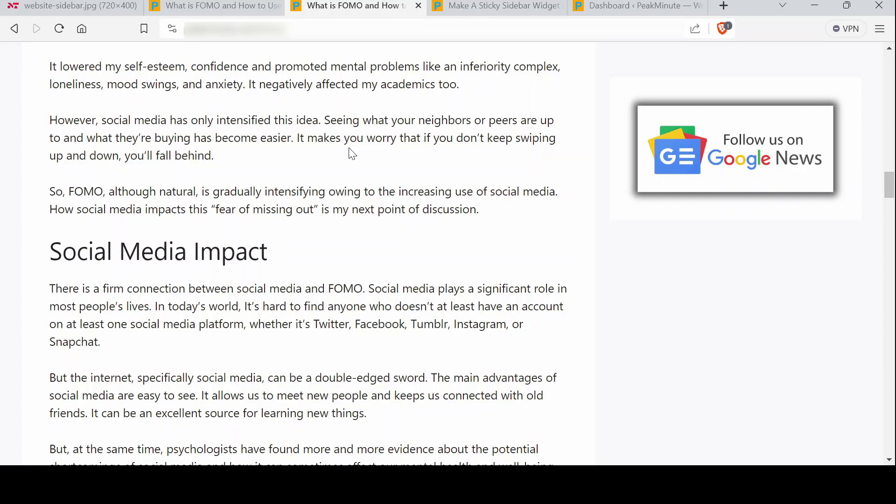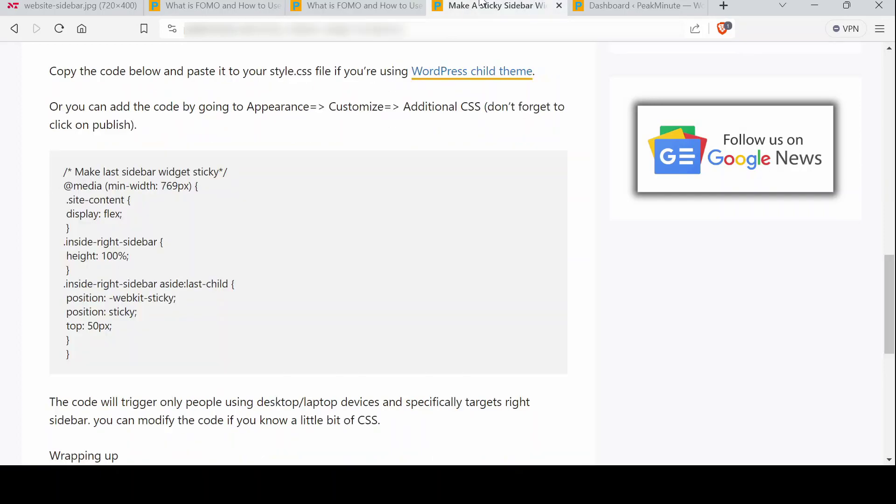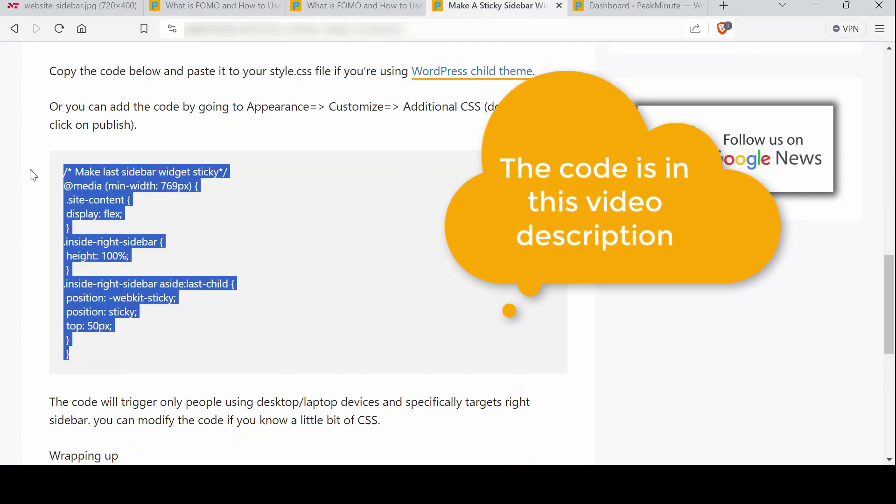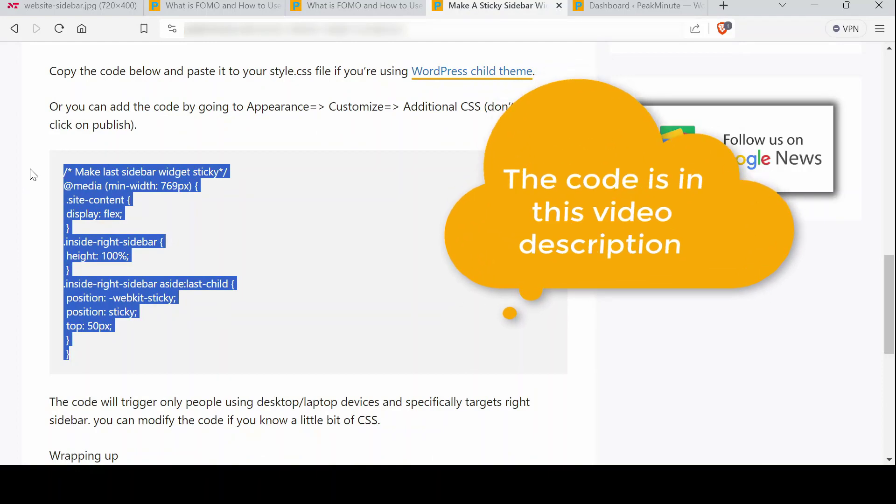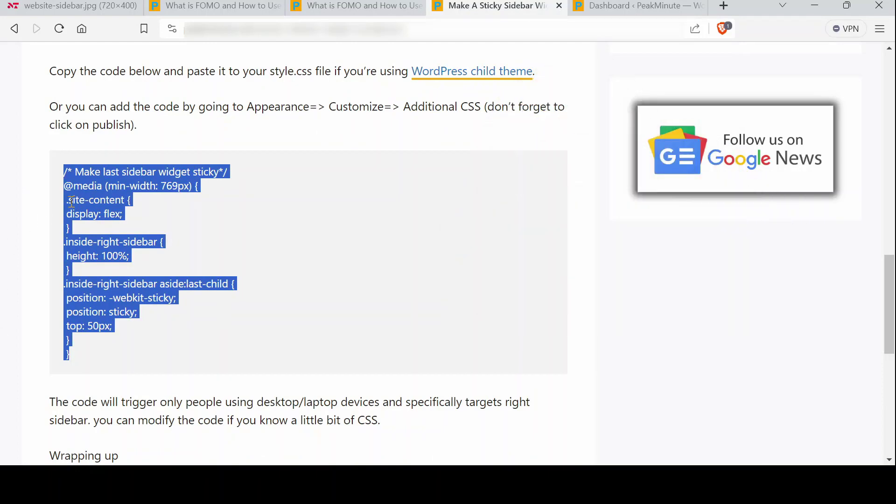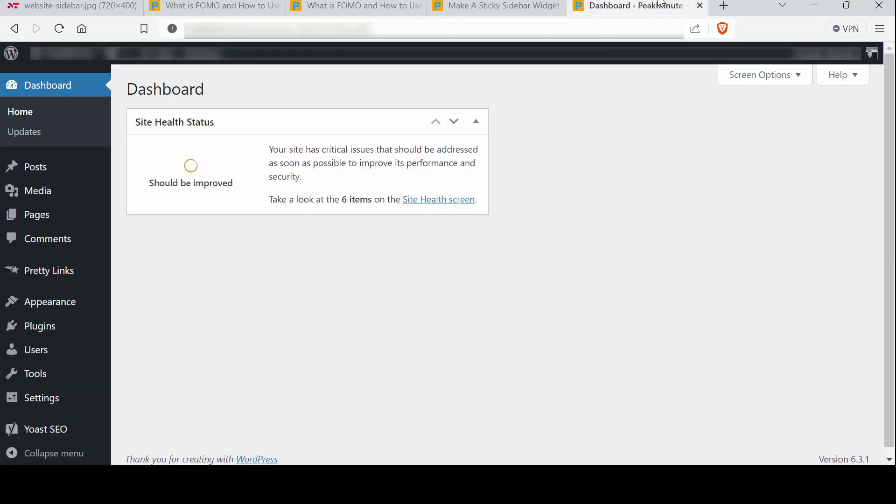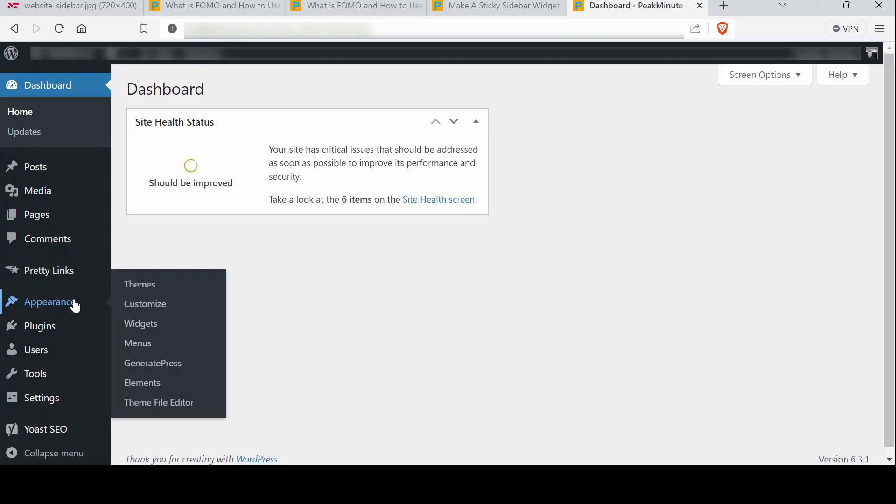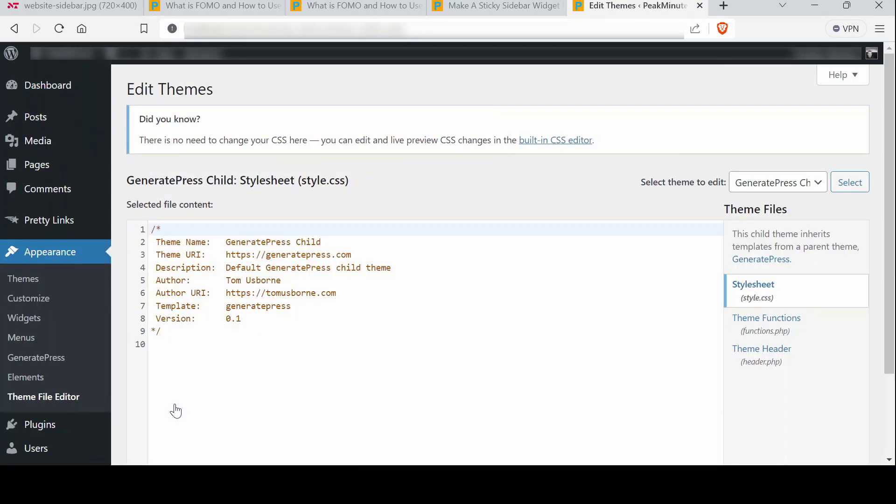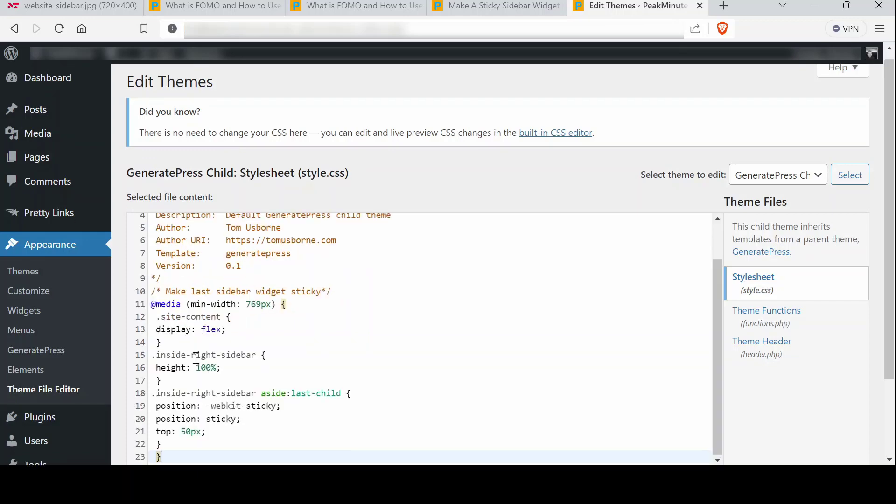This is not hard to do. You just have to grab a little CSS code which I provide a link in this video description. Go to your WordPress dashboard, go to Appearance, Theme File Editor. If you're using a child theme, of course, and if you don't know how to create a child theme I got a tutorial on my channel.